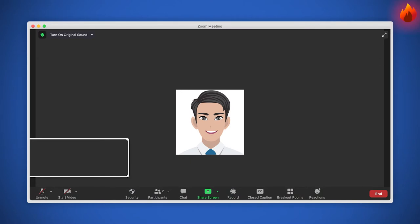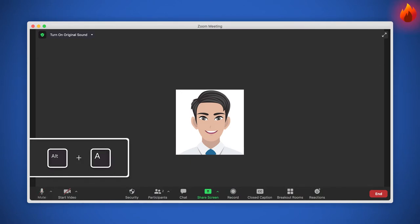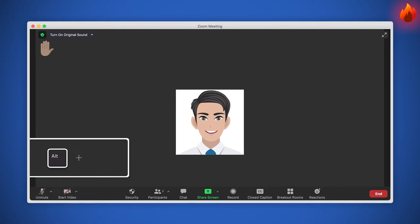To say hi, press Alt plus A in order to start your audio. This same shortcut applies to mute. Raise or lower your hand by pressing Alt plus Y.